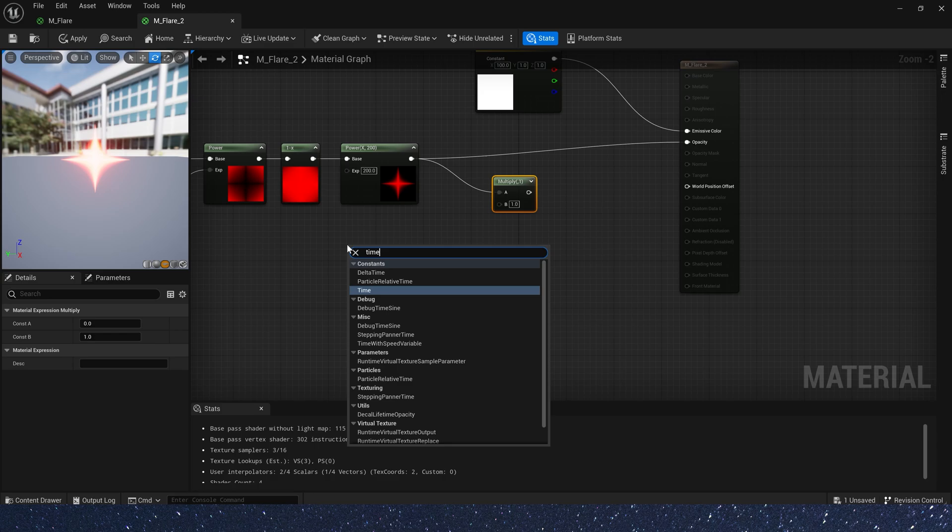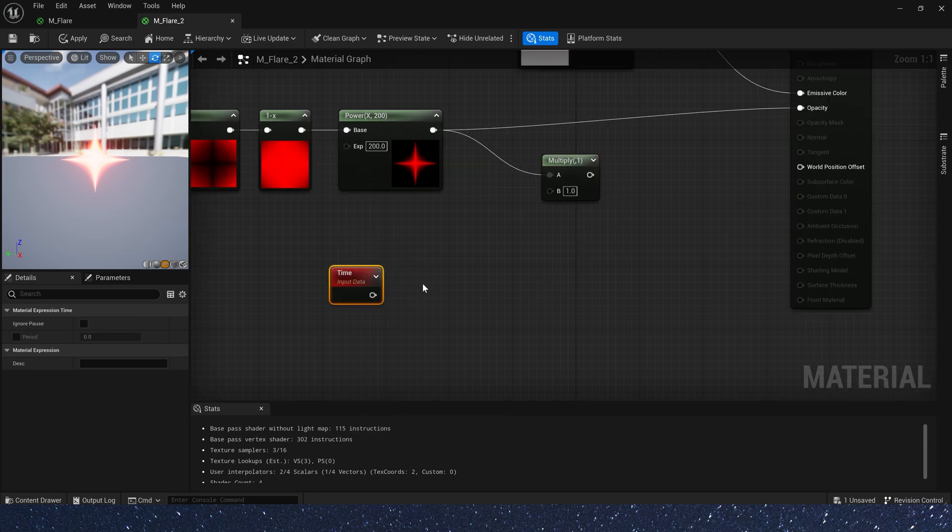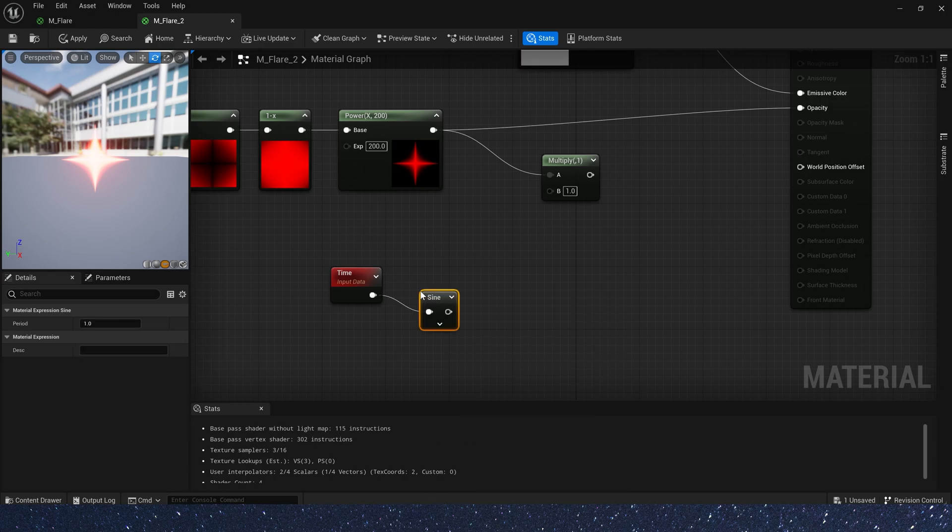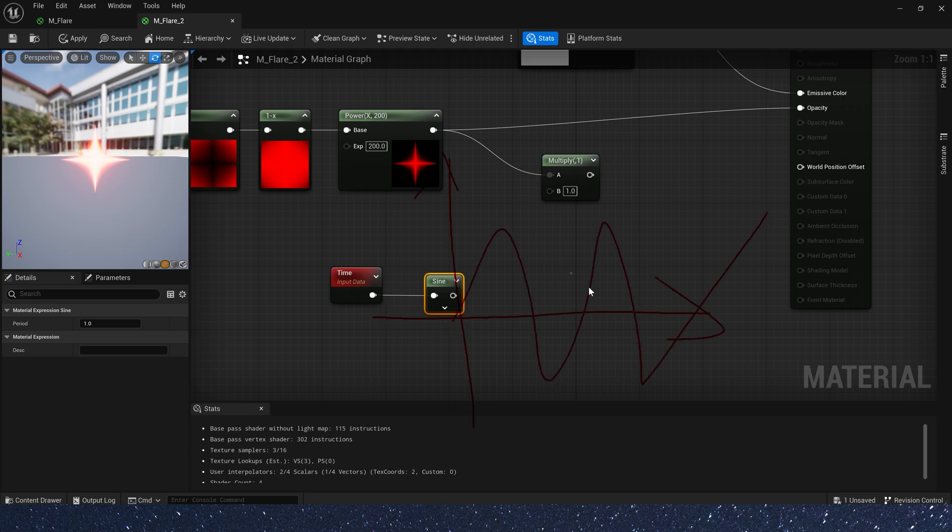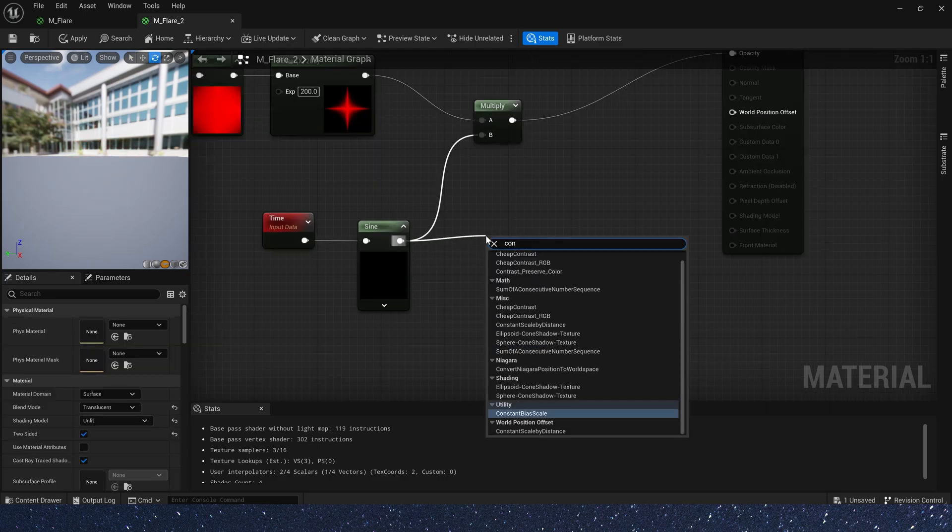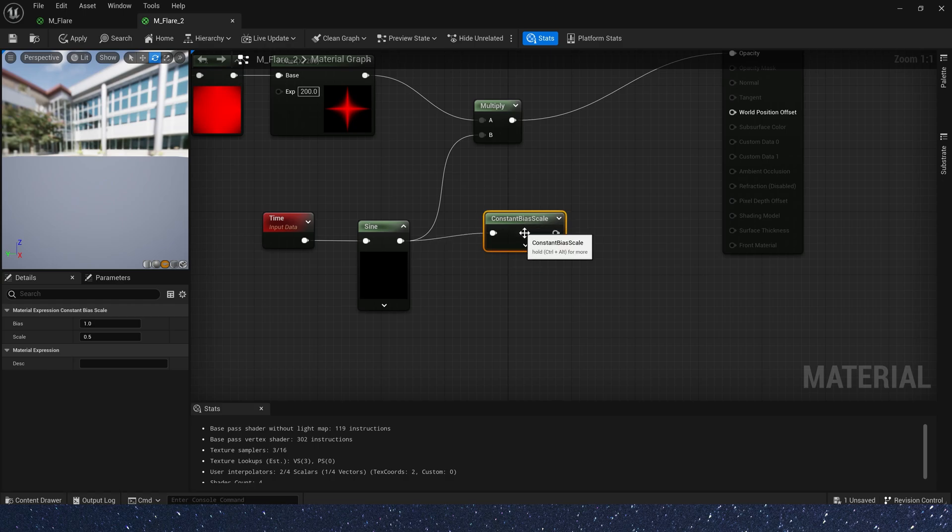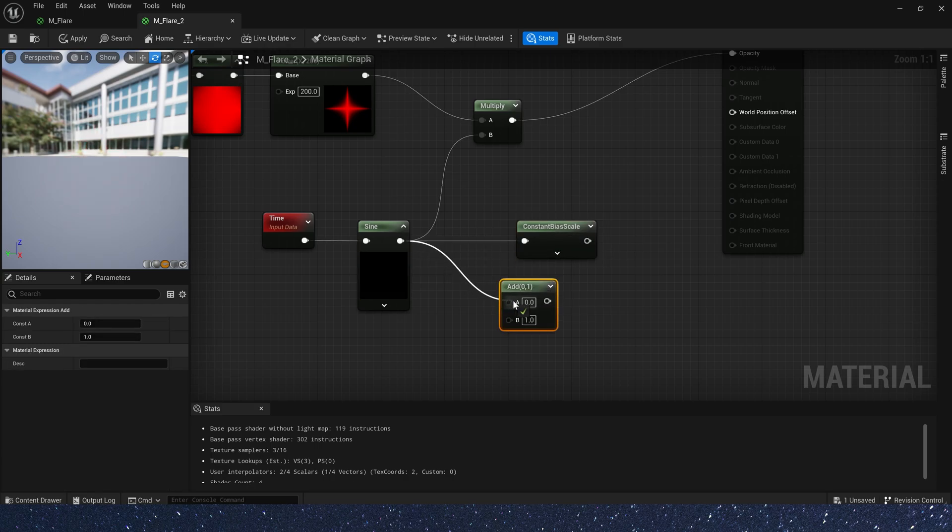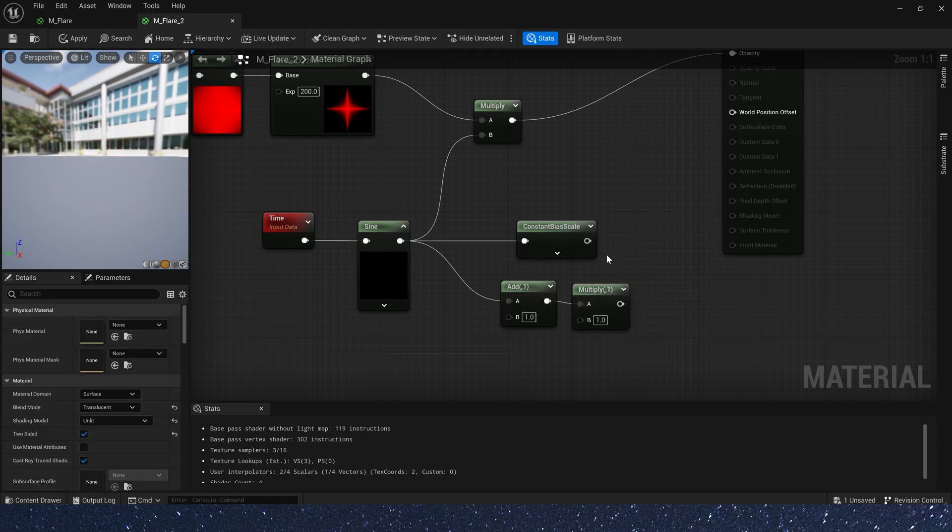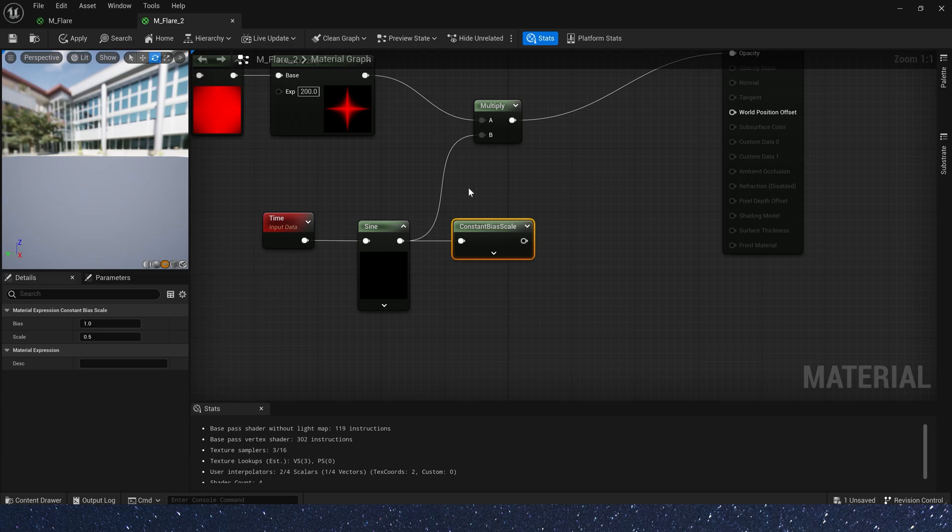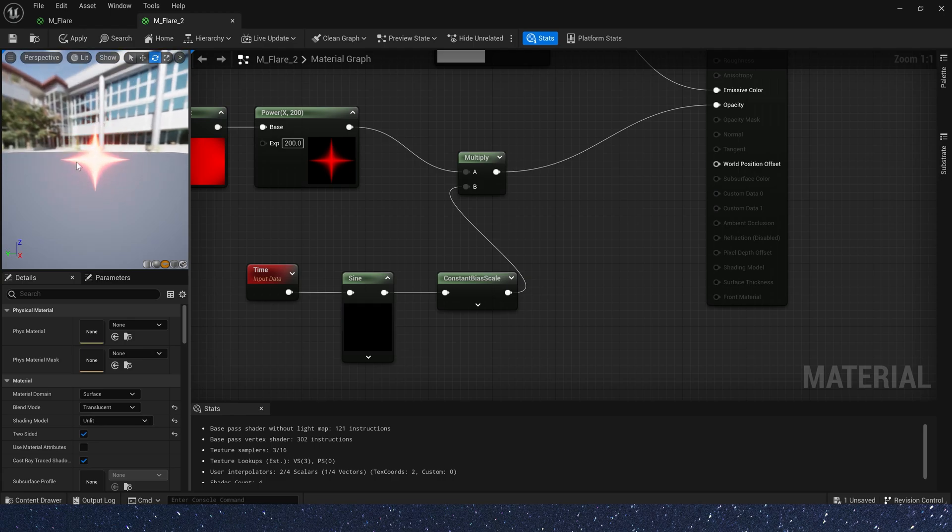We also need a flickering effect. So, let's create a time. For time, we need a sine function, so that our time's value becomes a loop of negative 1 to 1. Like this. And we need a constant bias scale. It adds 1 to our value and then multiplies it by 0.5. So, we get a value loop from 0 to 1. But we need the value to be greater than 0, because it's invisible when the value is 0.